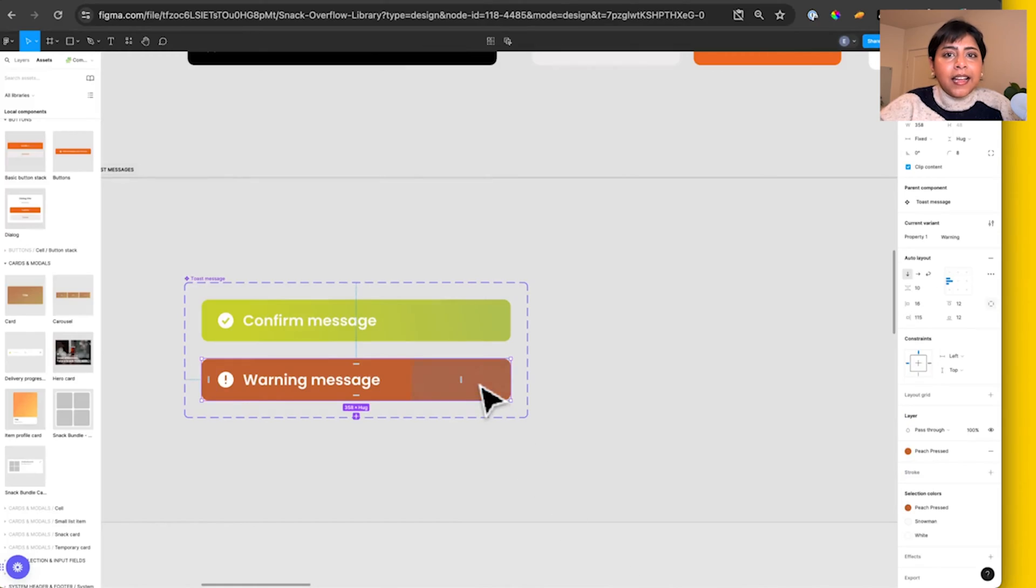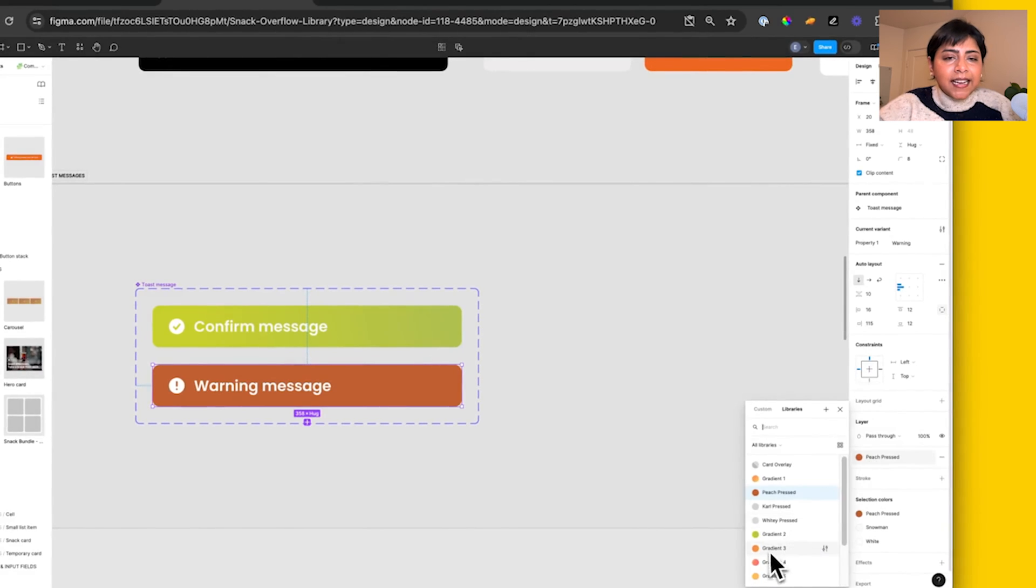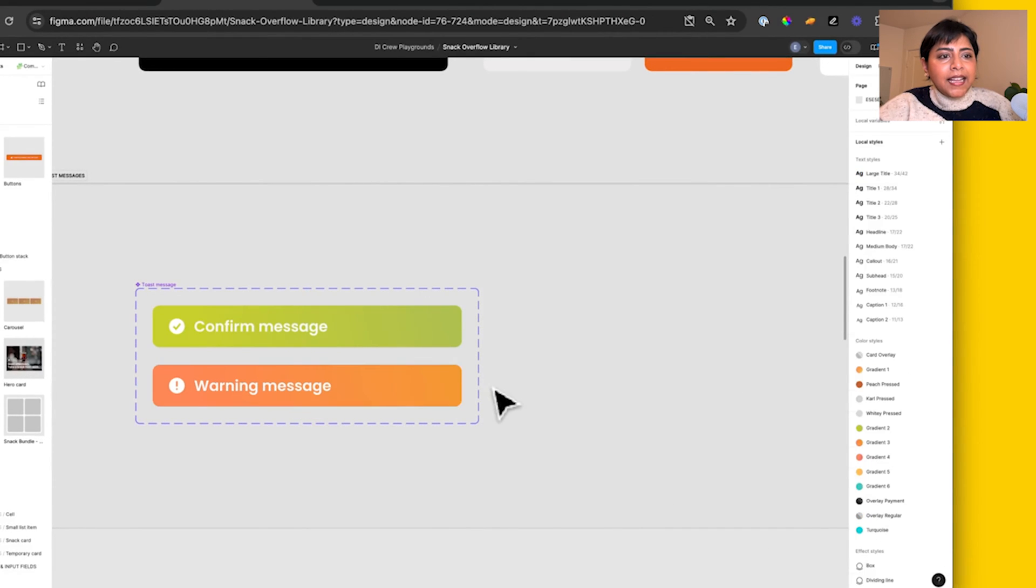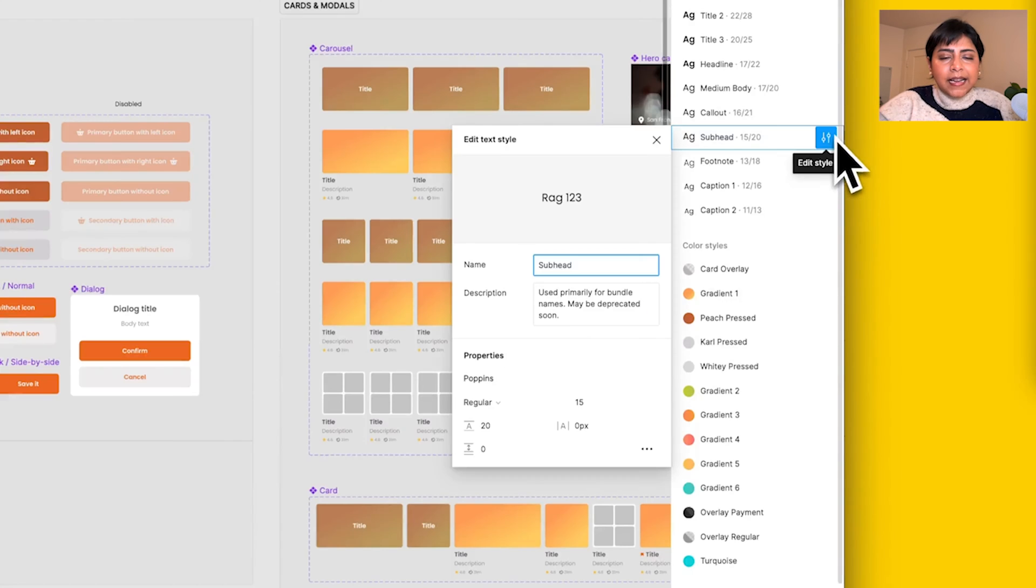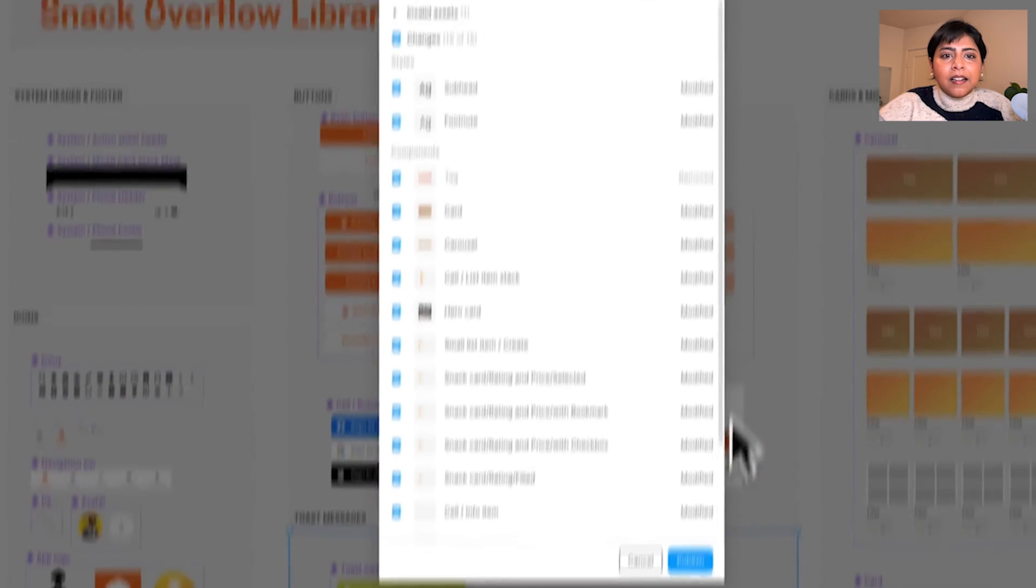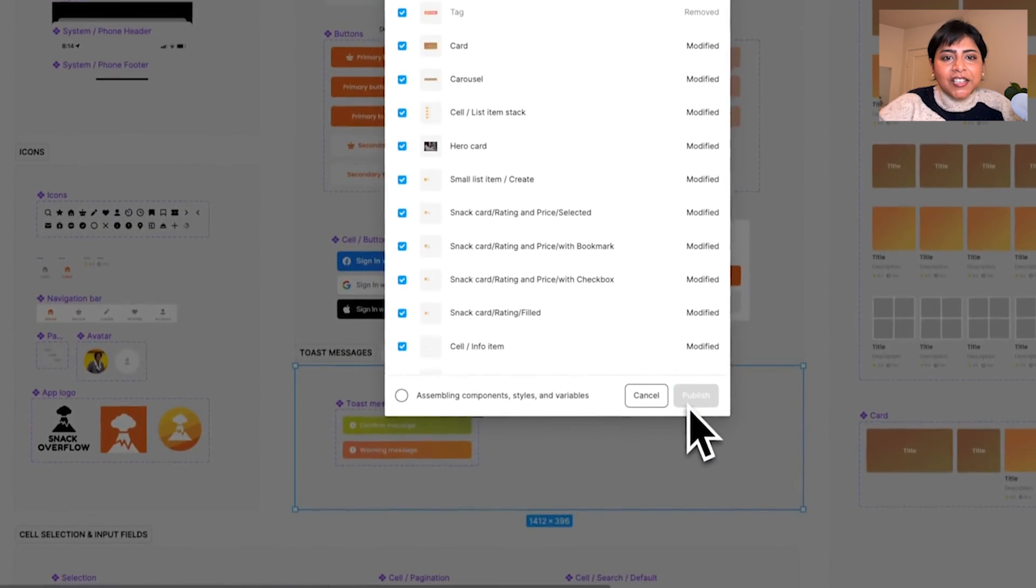If you make any changes to components in Figma, like here, I'm making a variant for this button's highlighted state and then I'm changing some text properties. Once I'm happy with that, I'll publish these changes.